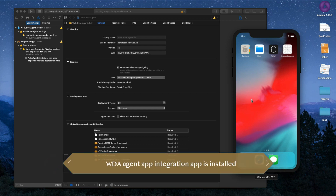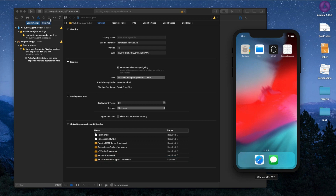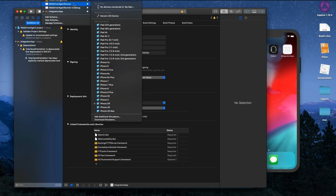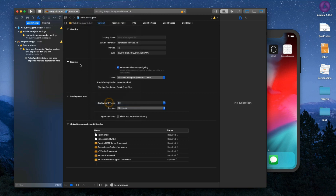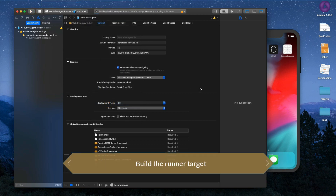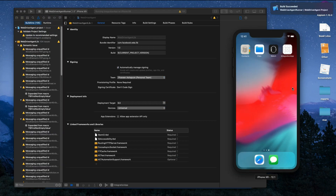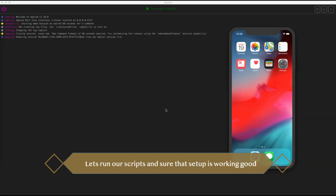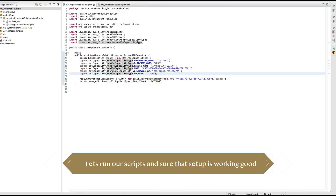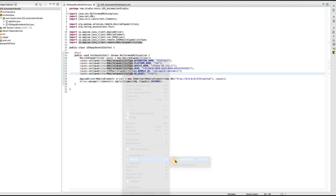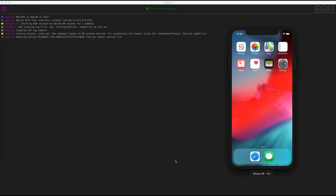Now let's build the runner target as well. Select the runner and press Play. It is done — passed without any error. Nothing is launched for the runner, which is expected. Let's run the test case again to see how it works — running the same test and checking the results.